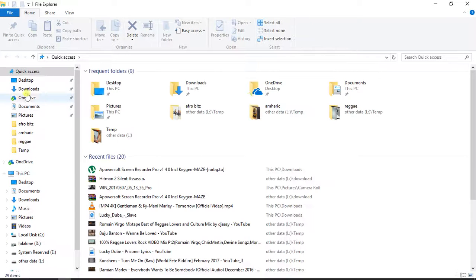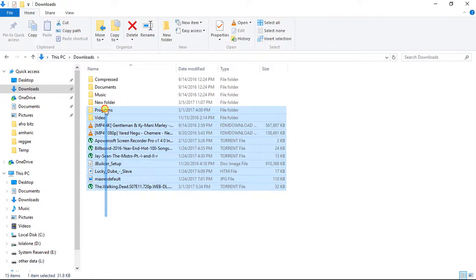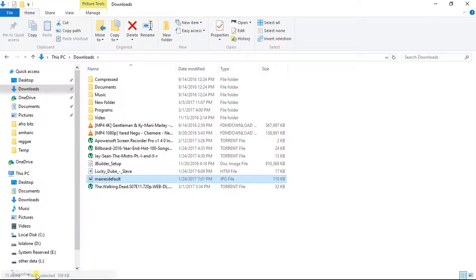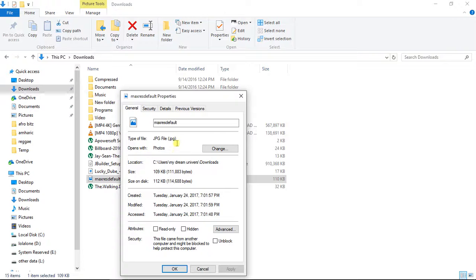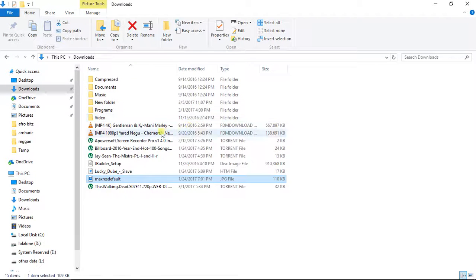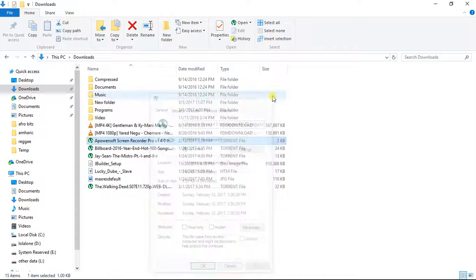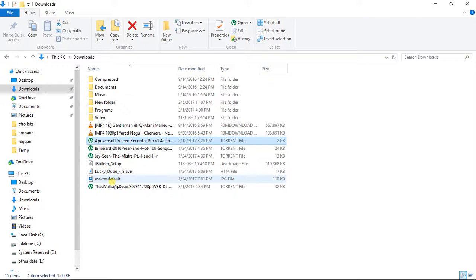Let me go to my download folder right here. I have a lot of files and folders — these are folders, these are different files. Torrent files are just a file like any other file, but what sets them apart is their extension. For example, if I see a picture file and check its properties, I'll see a .jpg extension. Similarly, when I right-click on a torrent file and check properties, I'll see a .torrent extension — that's how I know it's a torrent file.